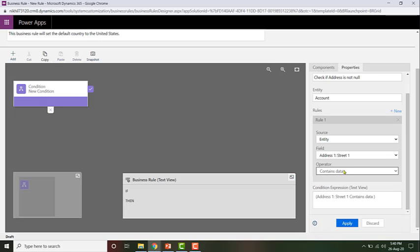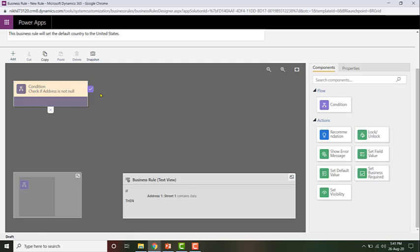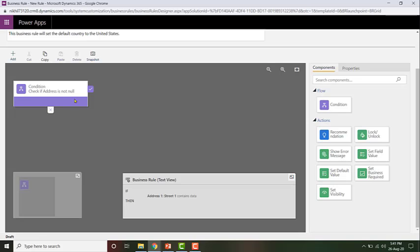Once you've configured the condition, all you need to do is click on Apply. The condition which is checking is: if Address 1: Street 1 contains data. Now you need to configure the action for when it satisfies the condition and when it does not. What I want to do is set a default value when it satisfies this condition.